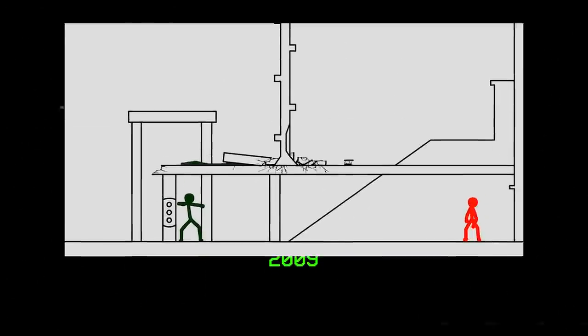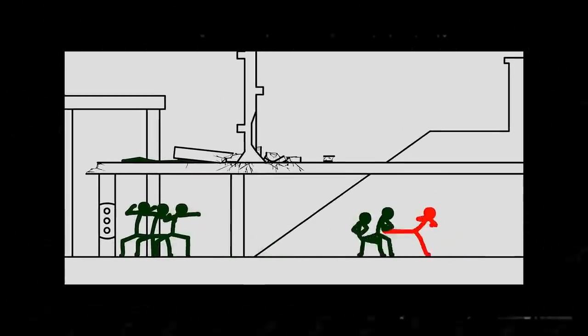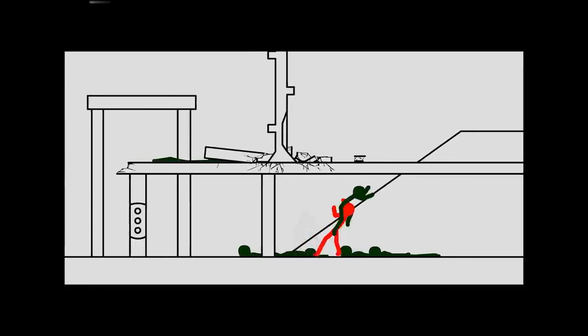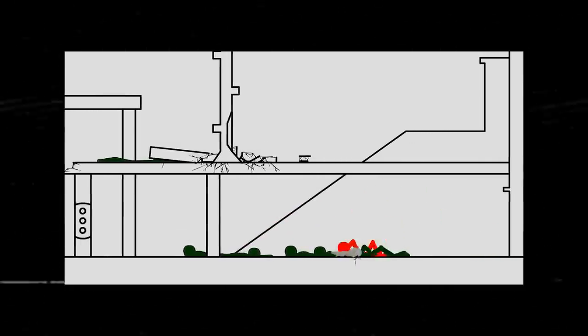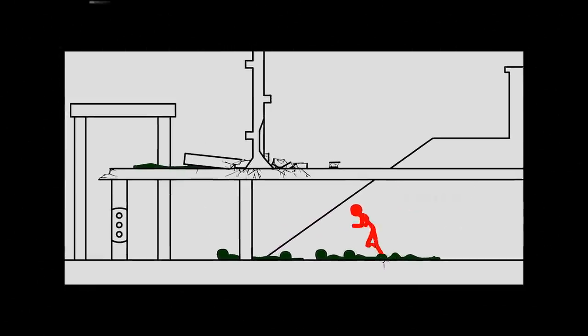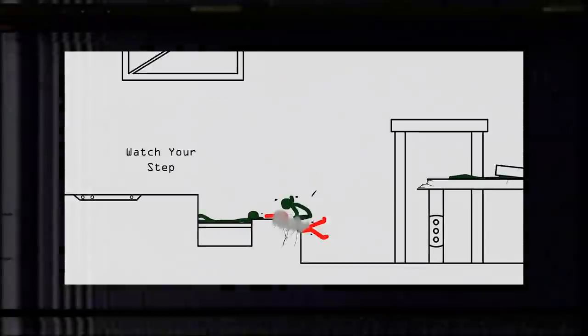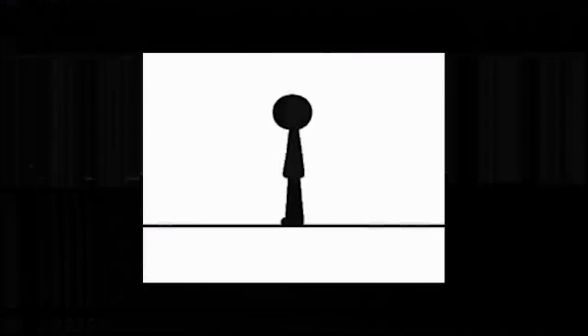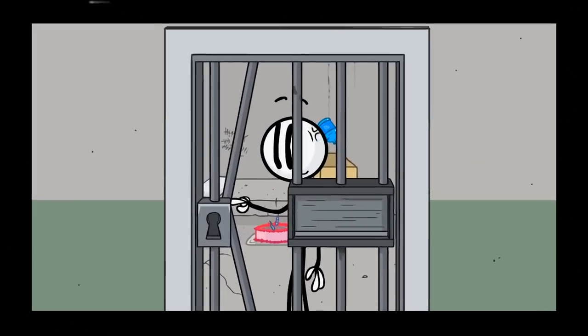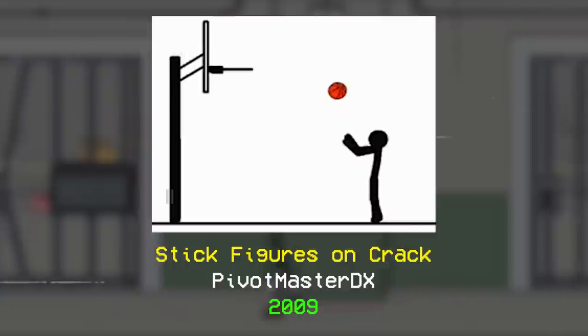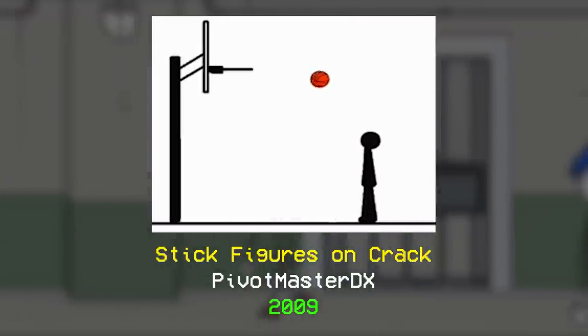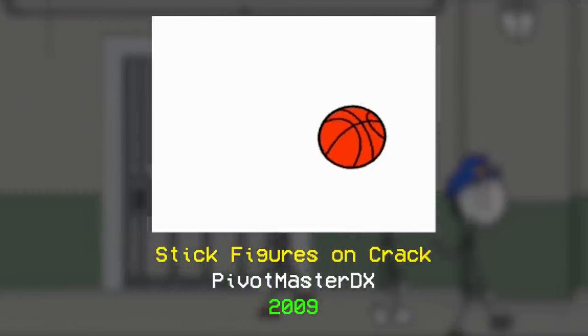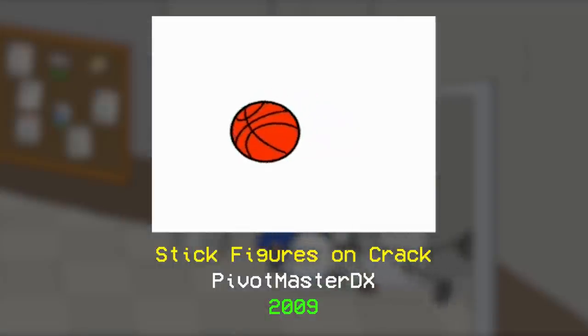Around this time, the community began to diversify the content seen in their animations and games. While exaggerated fast-paced combat was once the gold standard, now story-driven adventures, and somewhat more frequently, comedy sketches, would become a facet of the stick figure movement. The Henry Stickmin series continued to evolve, and the rough but staggeringly popular Stick Figures on Crack series by PivotmasterDX began production on September 12th, 2009.